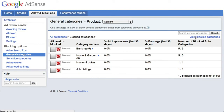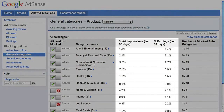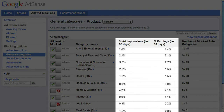Be cautious when blocking entire categories, as doing so may substantially reduce your earnings. To help you make well-informed decisions about category blocking, we'll show you the percentage of your earnings that came from this category in the past 30 days.